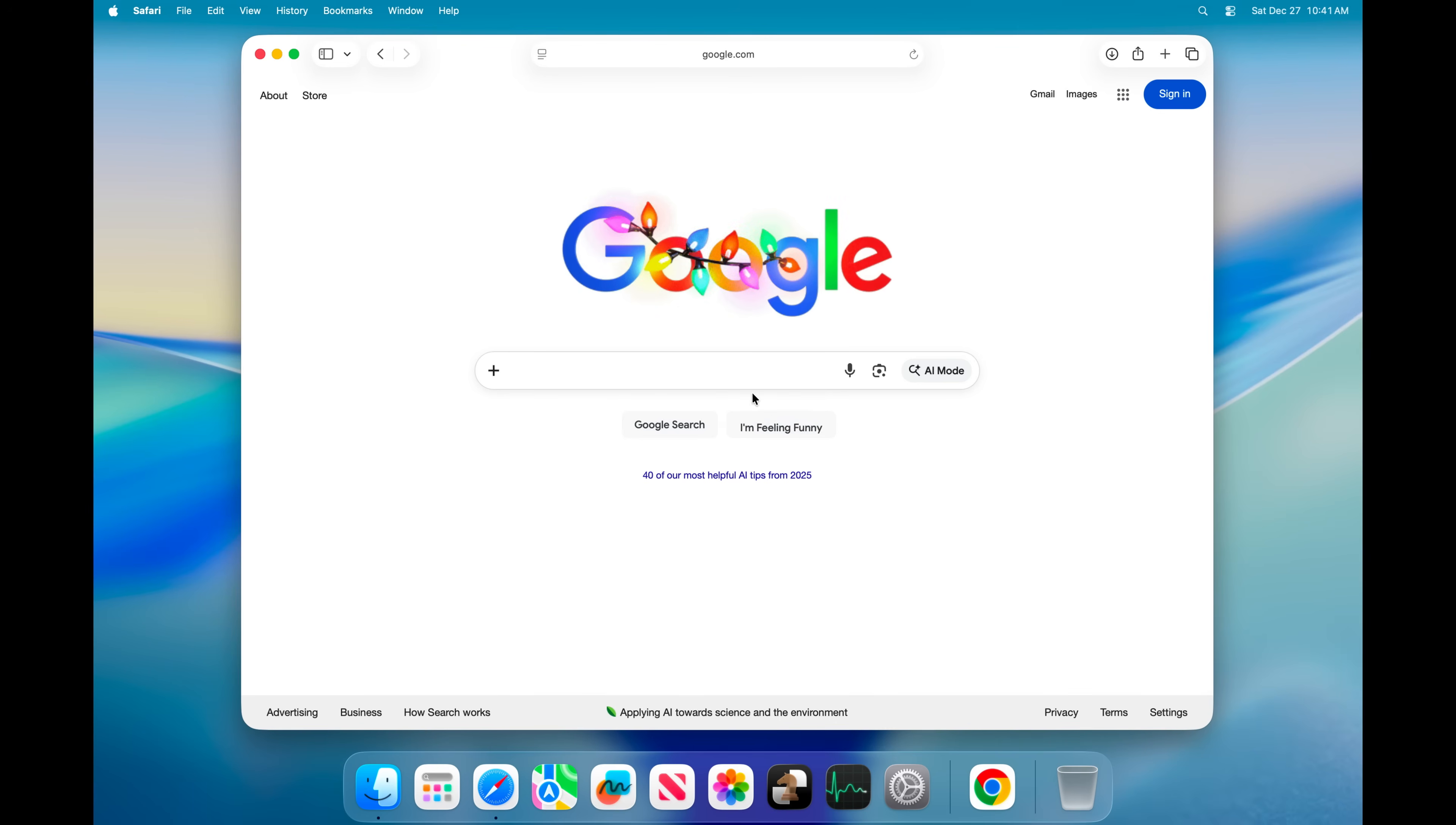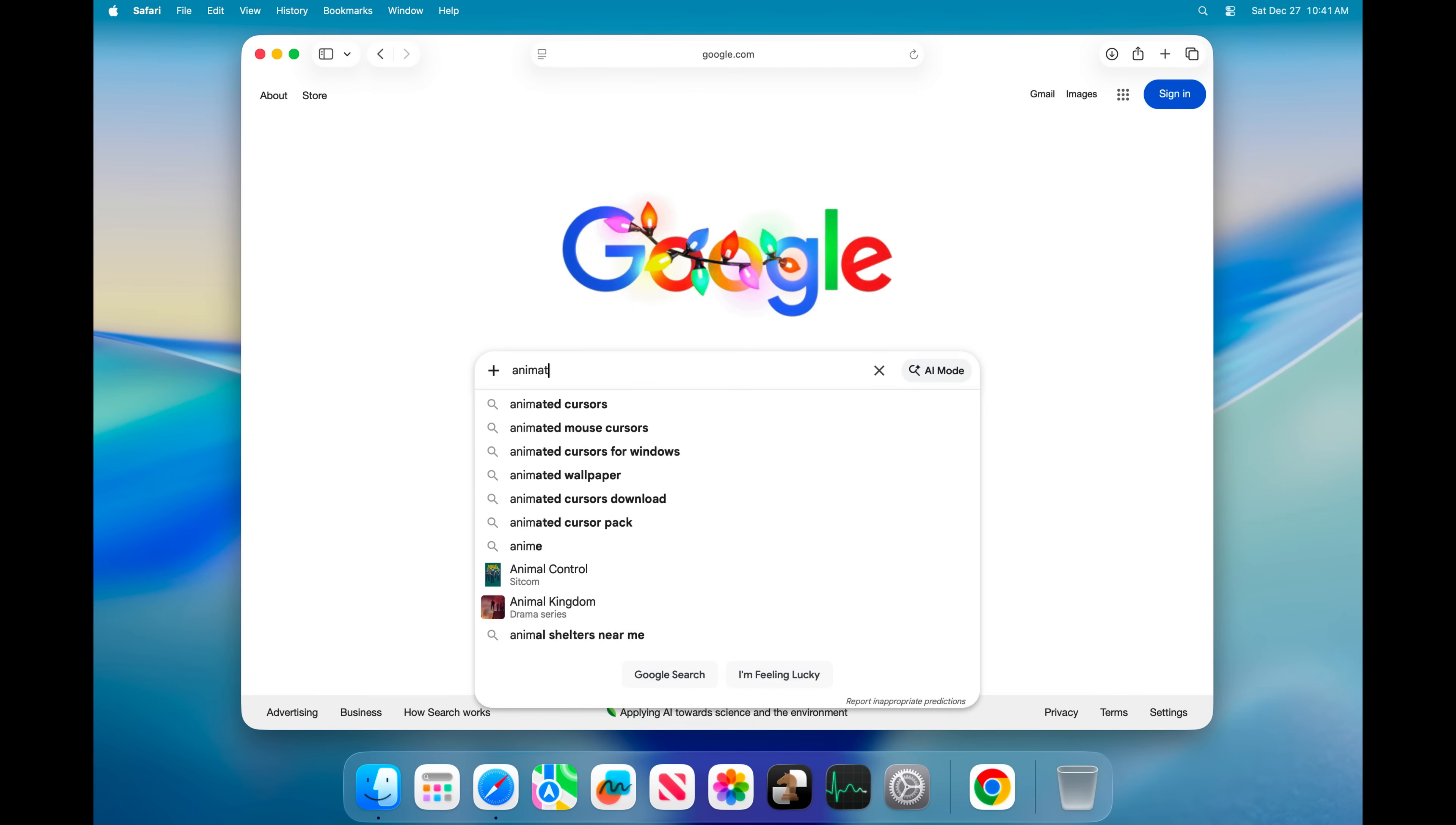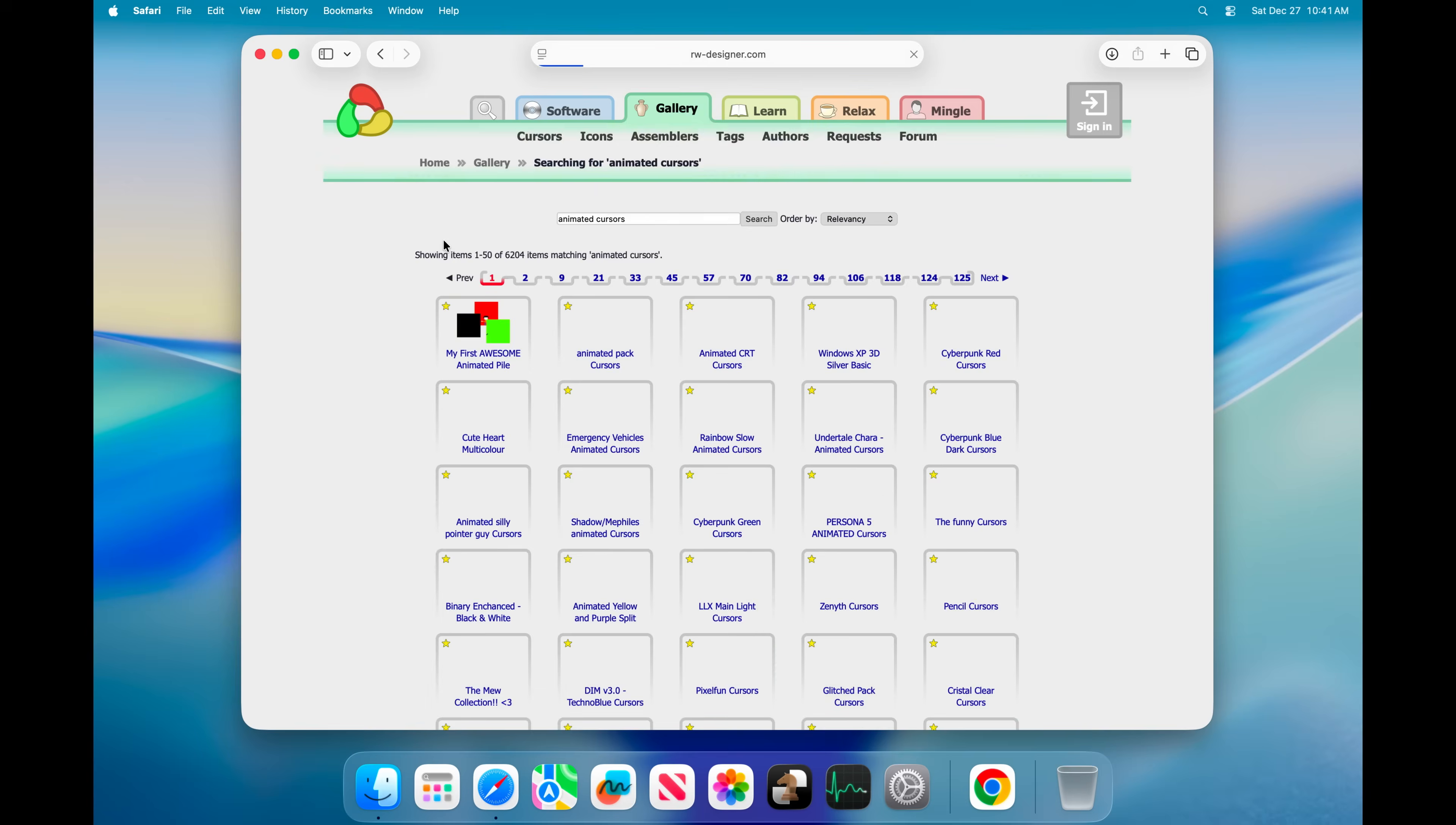First of all, open up your web browser and search for animated cursors, then find this rwdesigner.com website and click on it.